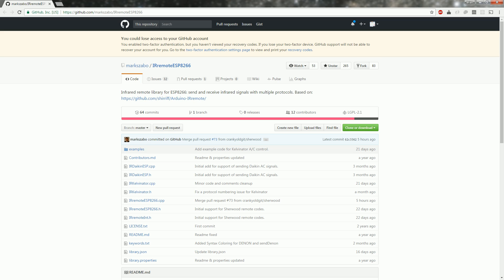The library I'm using is IR Remote ESP8266 by Mark Szabo. It is available on the library manager, but the instructions on GitHub say to get it from there.